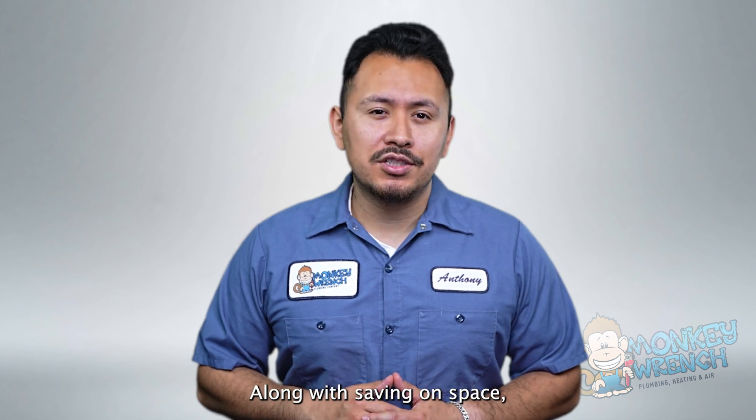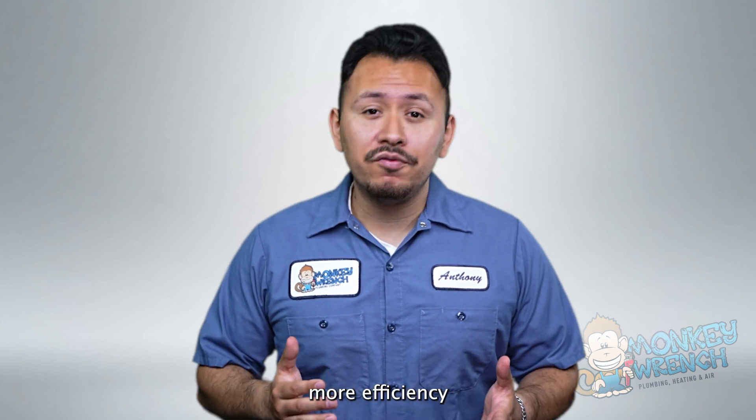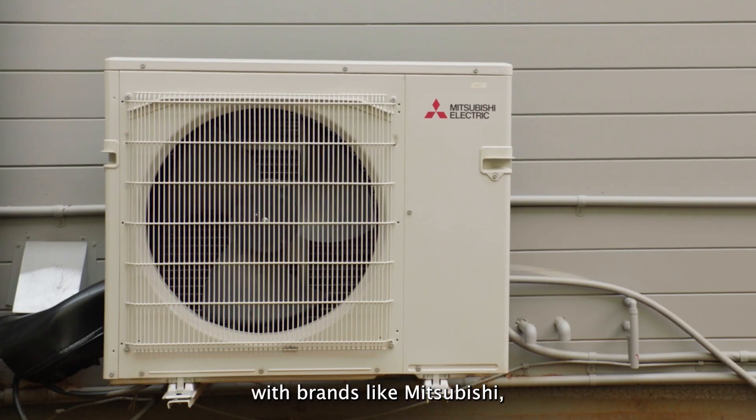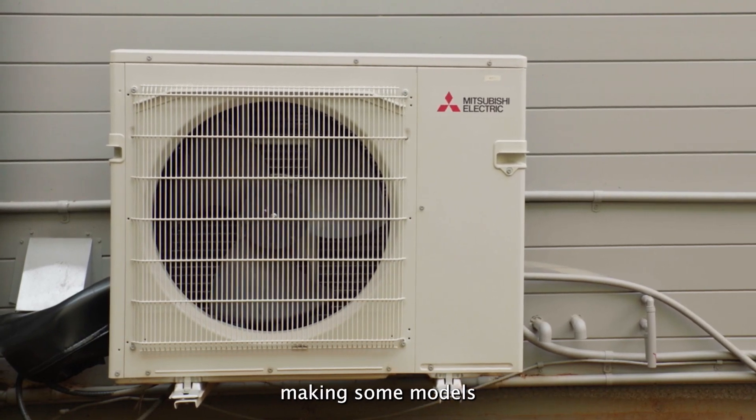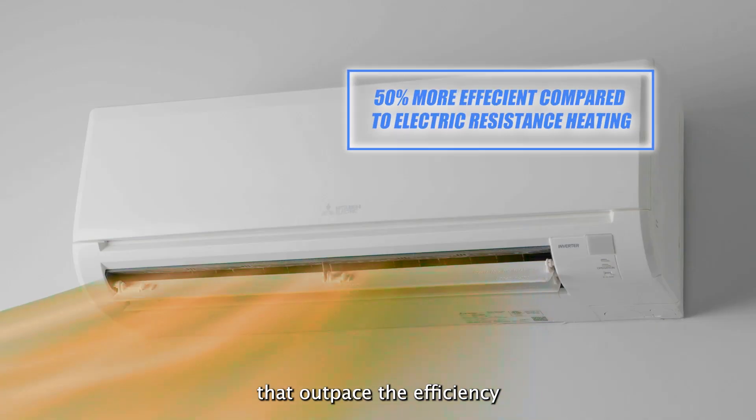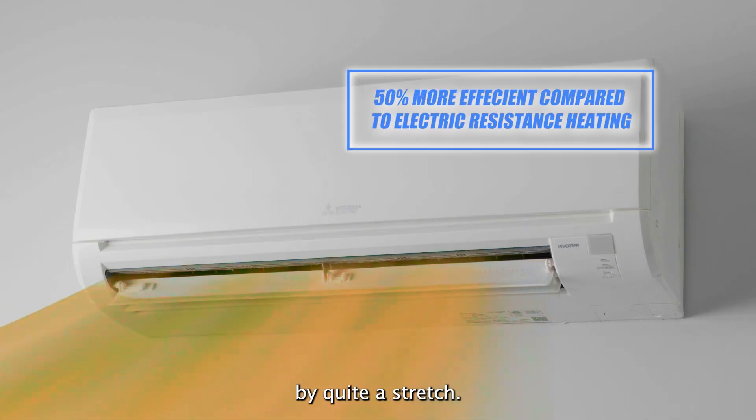Along with saving on space heat pumps can provide more efficiency with brands like Mitsubishi making some models that outpace the efficiency of furnaces by quite a stretch.